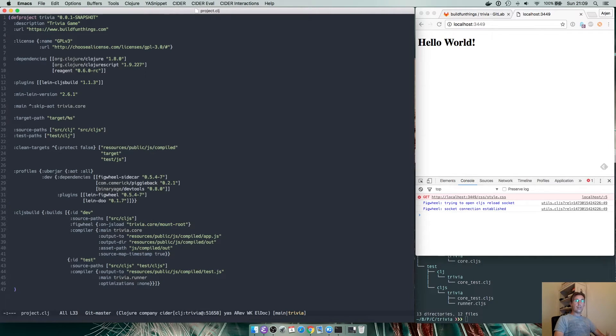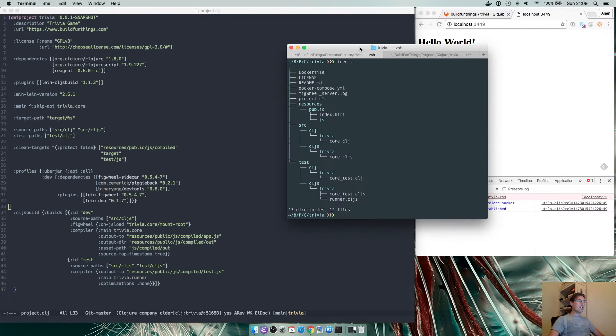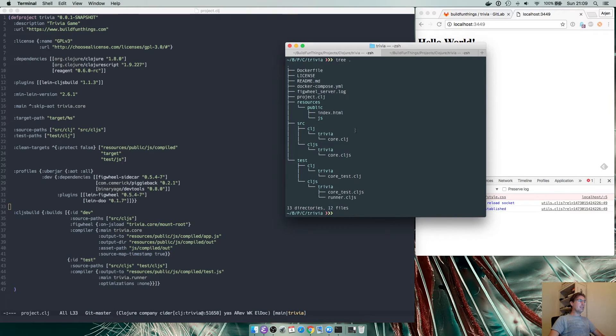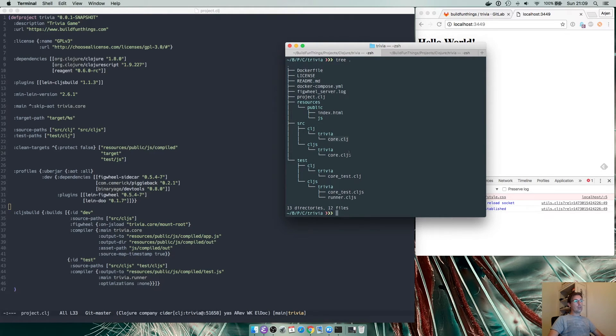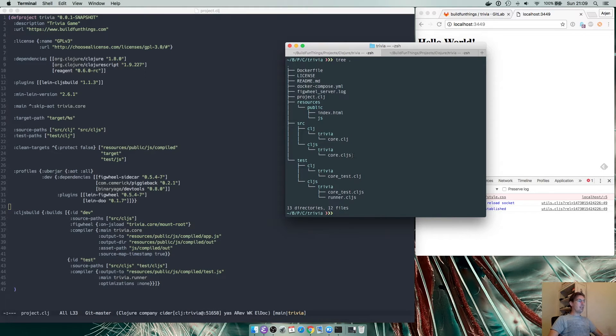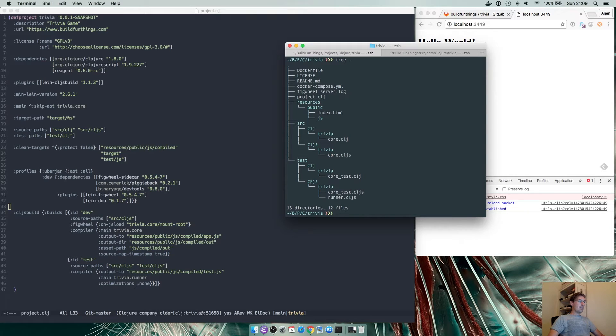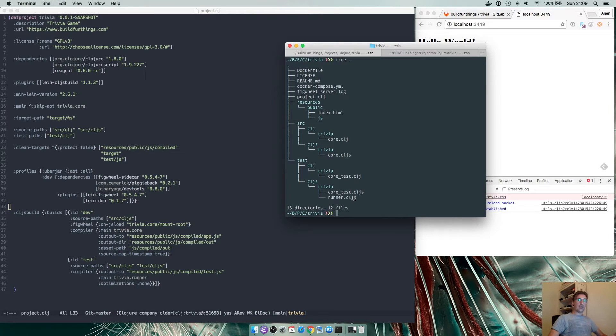That took us about 30 minutes to get through and then we created our project structure. The source directory with the Clojure and ClojureScript files we now have core.clj and core.cljs in a trivia namespace. They don't do much at the moment but they serve their purpose and we have some tests also in Clojure and ClojureScript namespace for trivia and we have a runner.cljs which is basically the test suite for the javascript code.